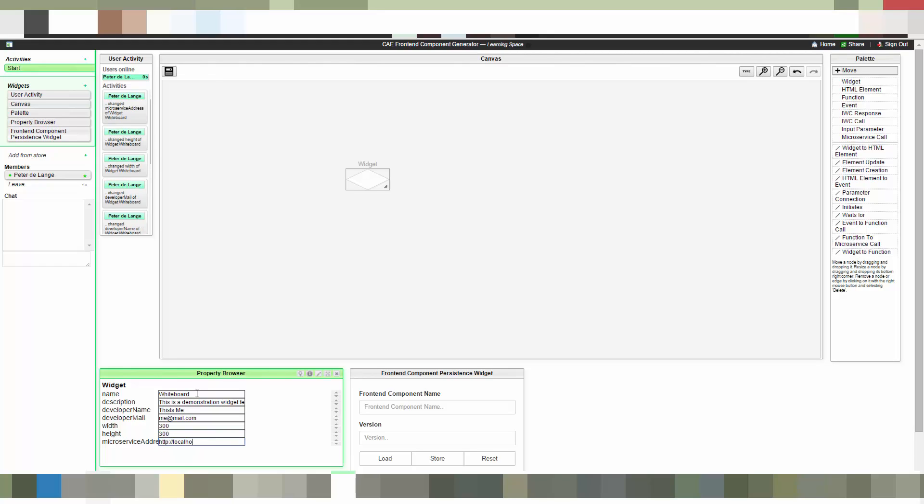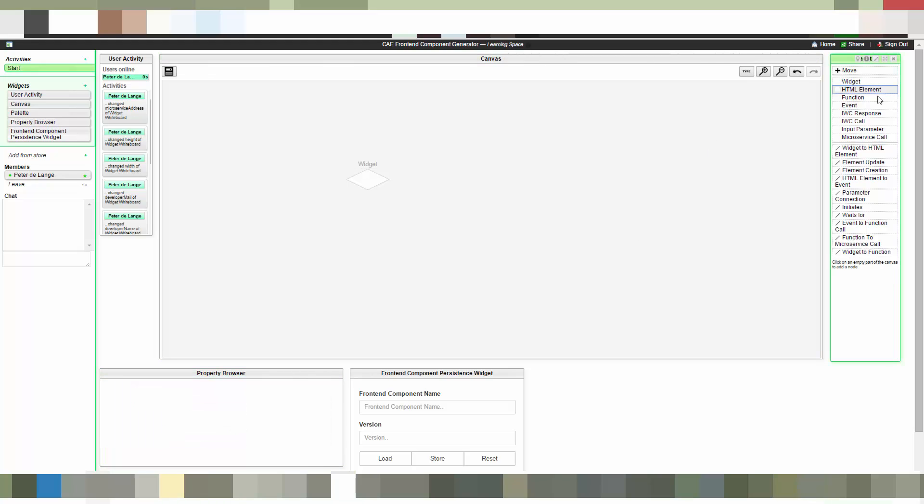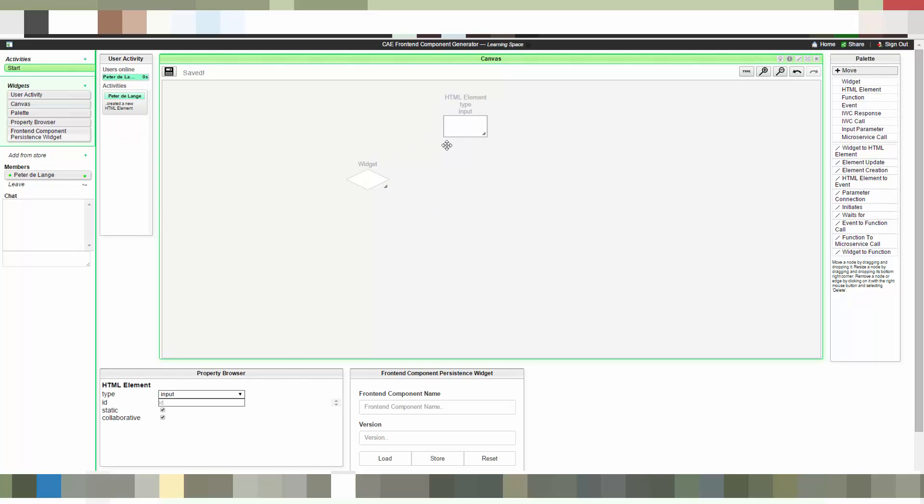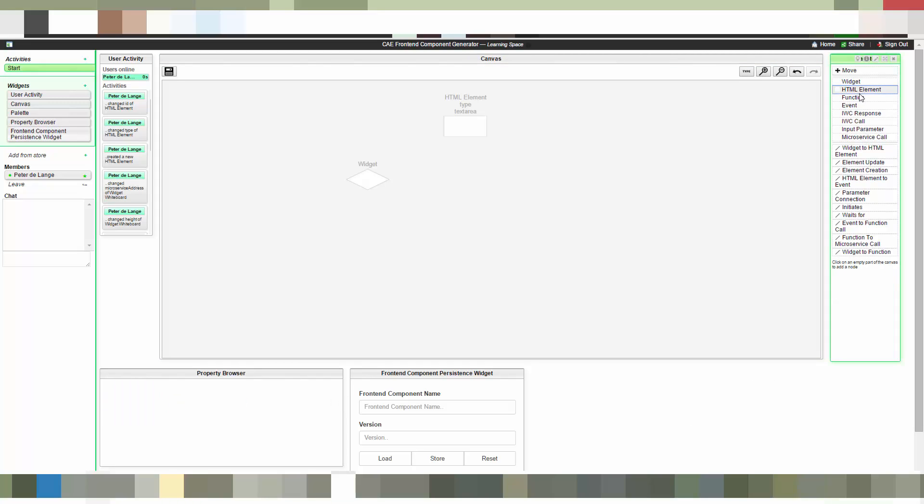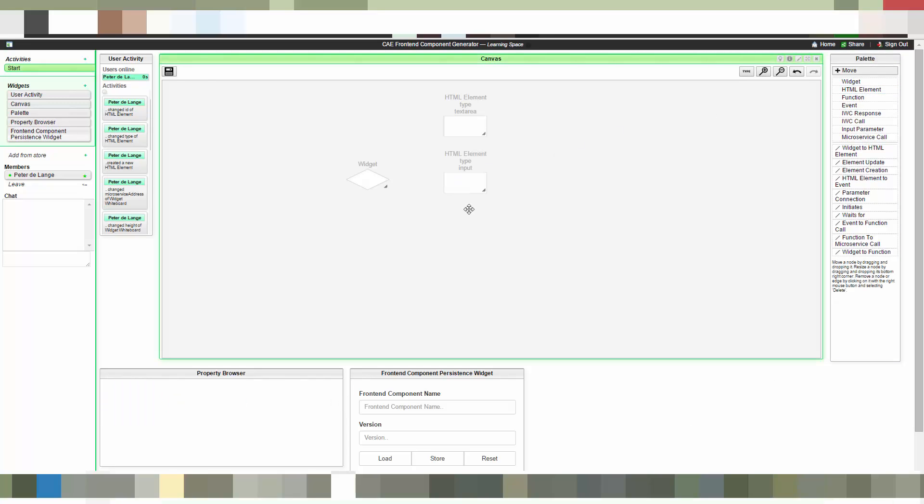After we have added this initial element to the widget, we have to think about which HTML elements our widget should consist of. In our case we have identified three HTML elements. Let's start with the first one, the most obvious one. It should be the whiteboard itself. In our case it's a text area. The first attribute is that this element is static, and the second one is that it's collaborative.